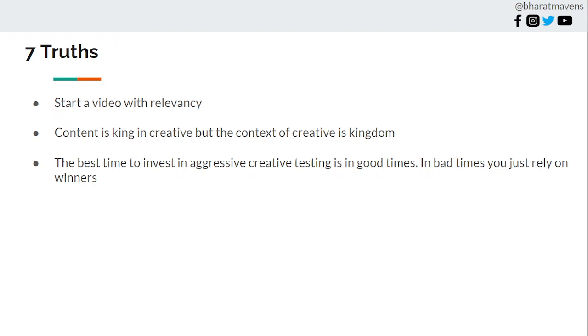When is the time to test more? Is it when you have good times, when you are hitting performance, when you are hitting the targets what you want. Then test more.